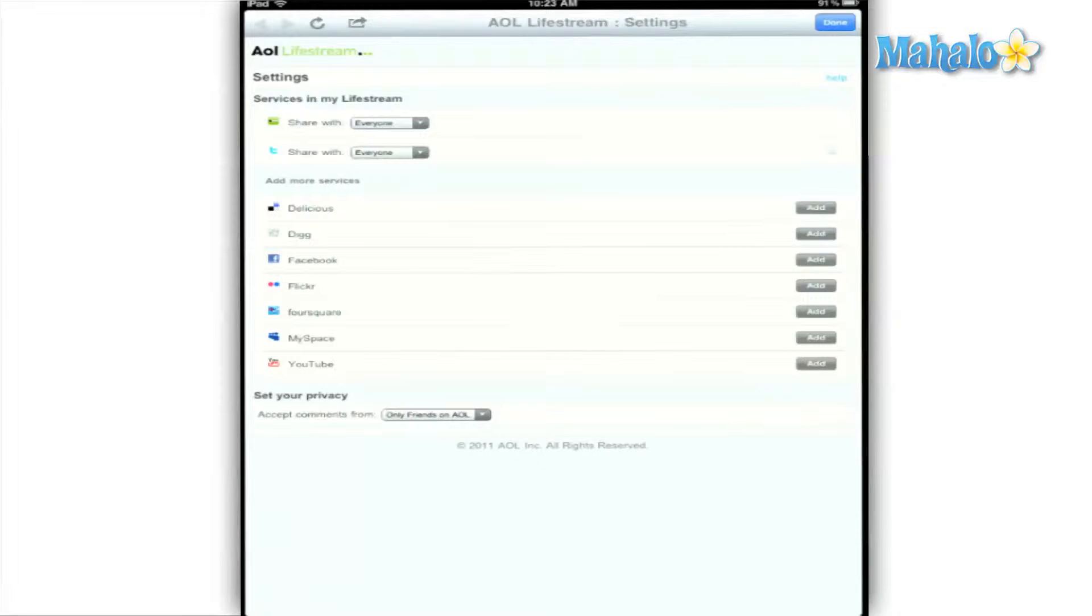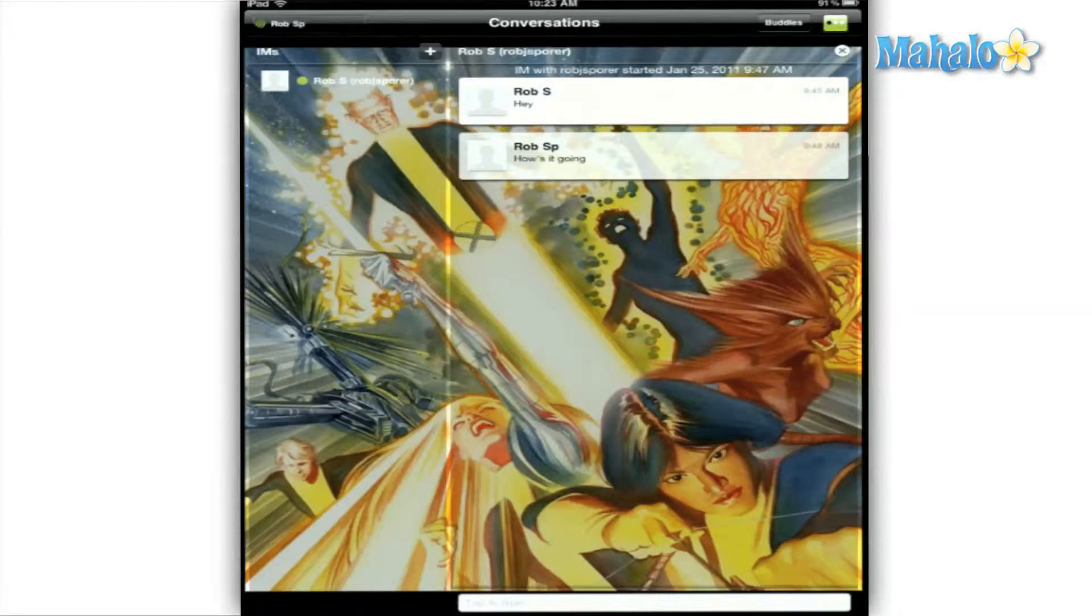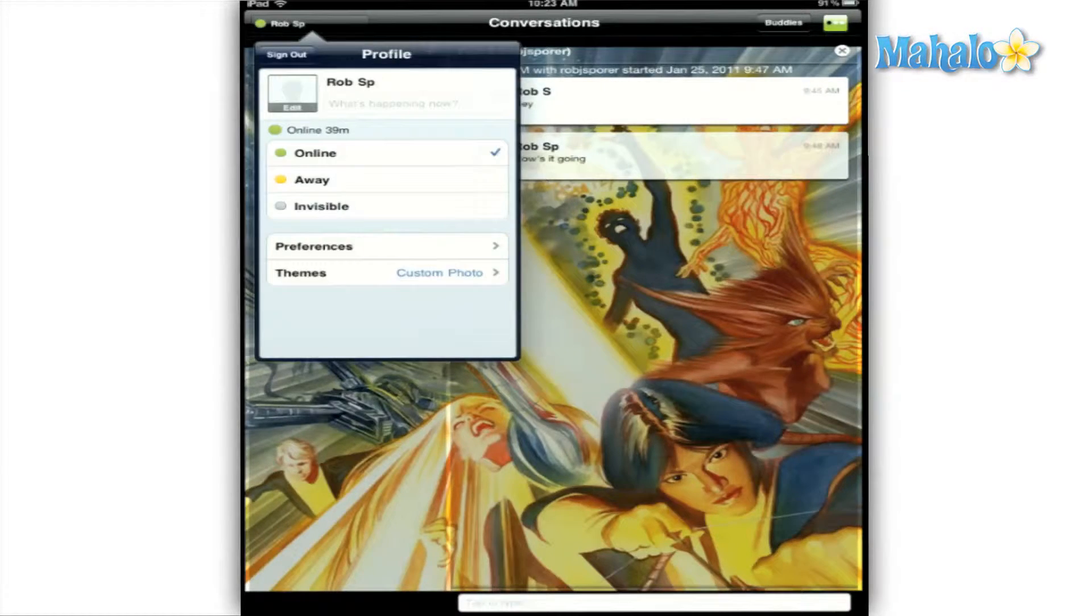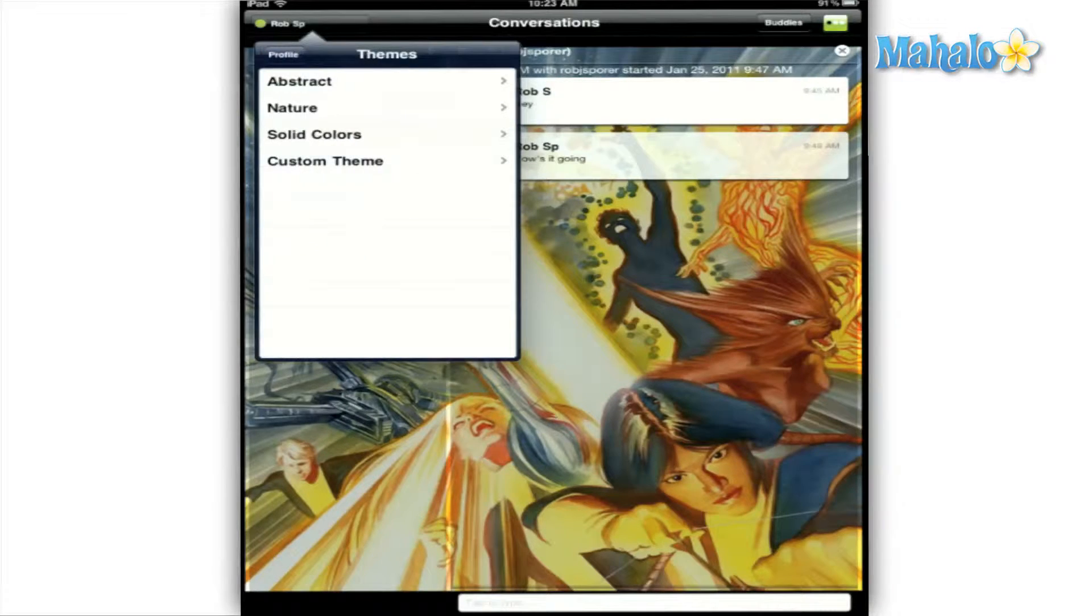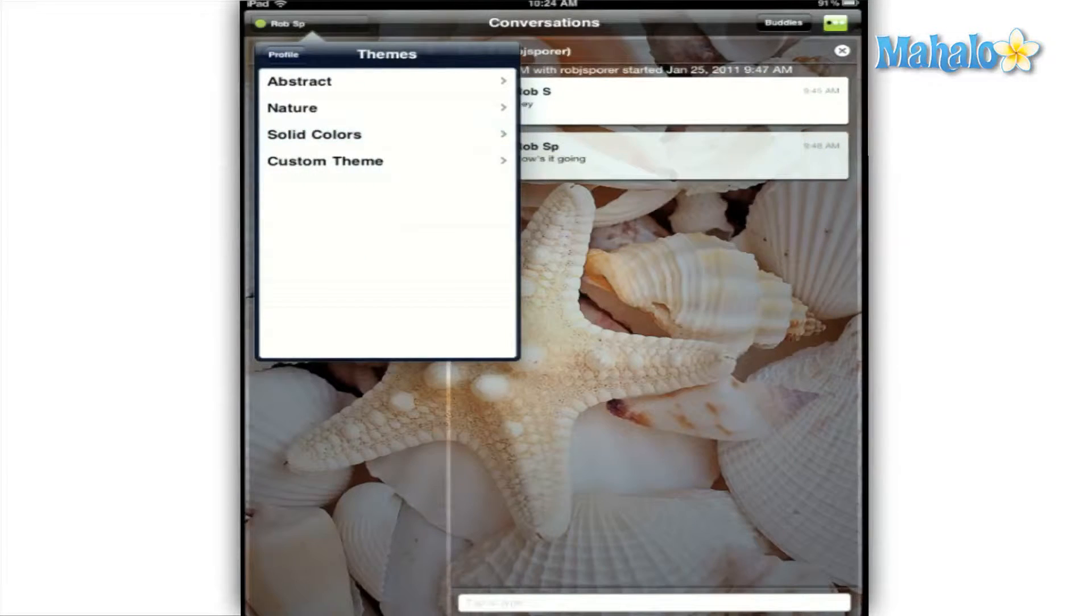For those of you who would like to add a little life to the app, you can manage the theme of your AIM window with some pre-installed options, or choose a custom one from your photos.